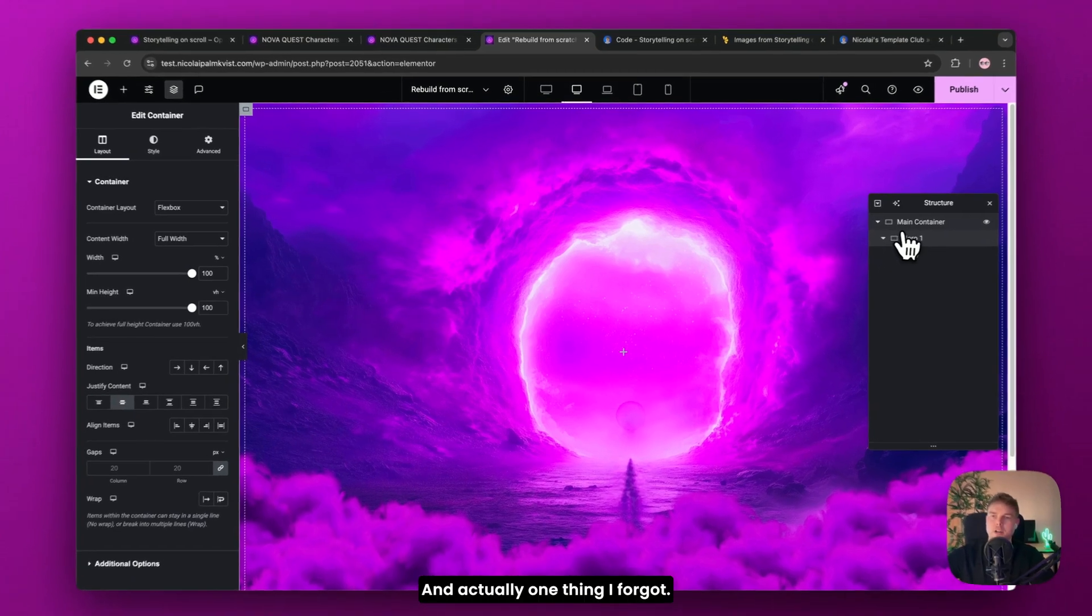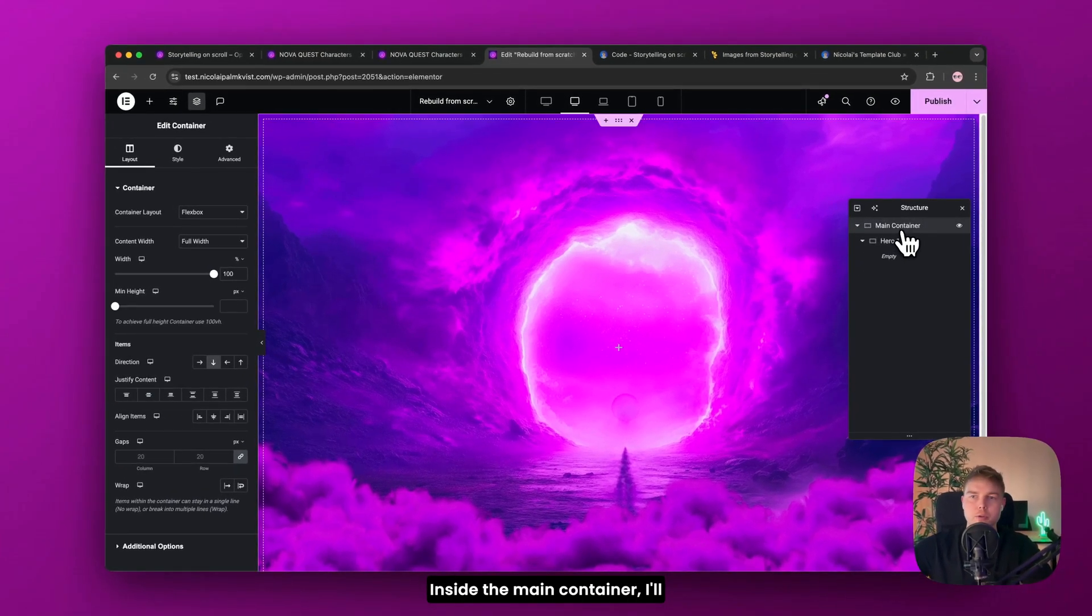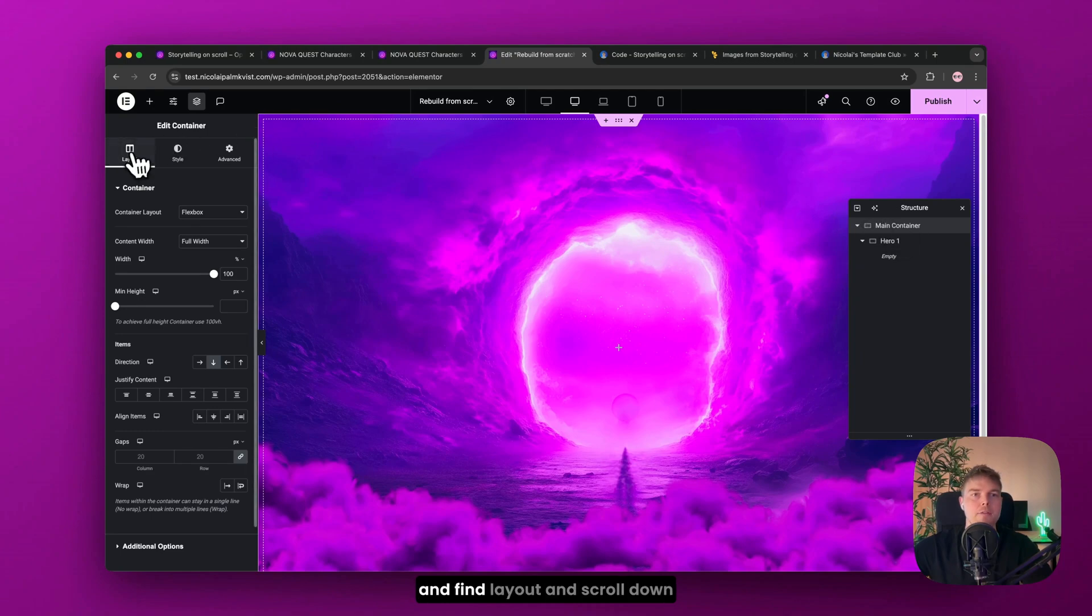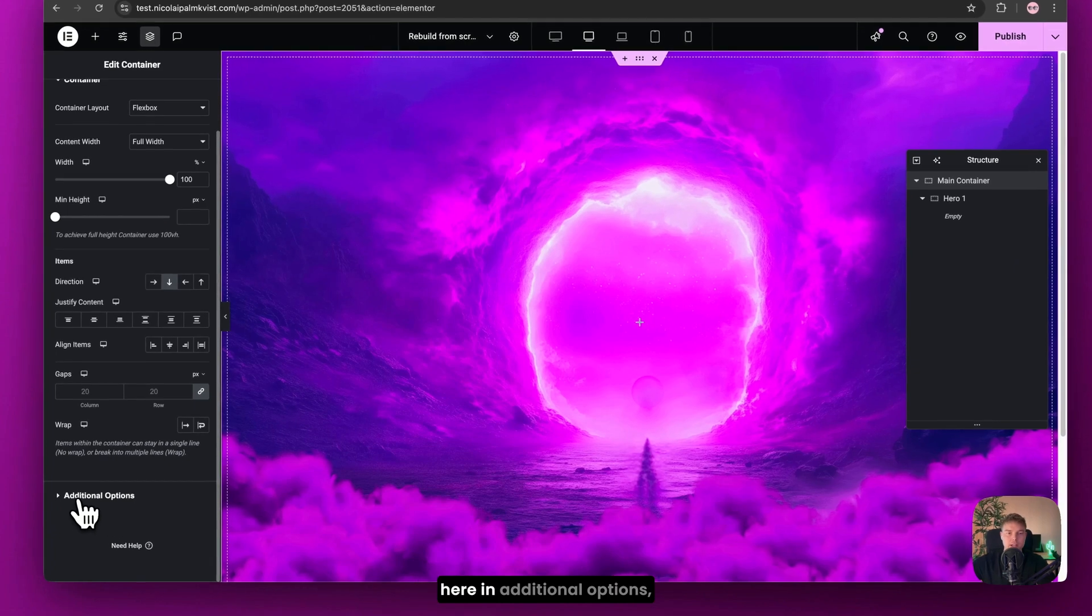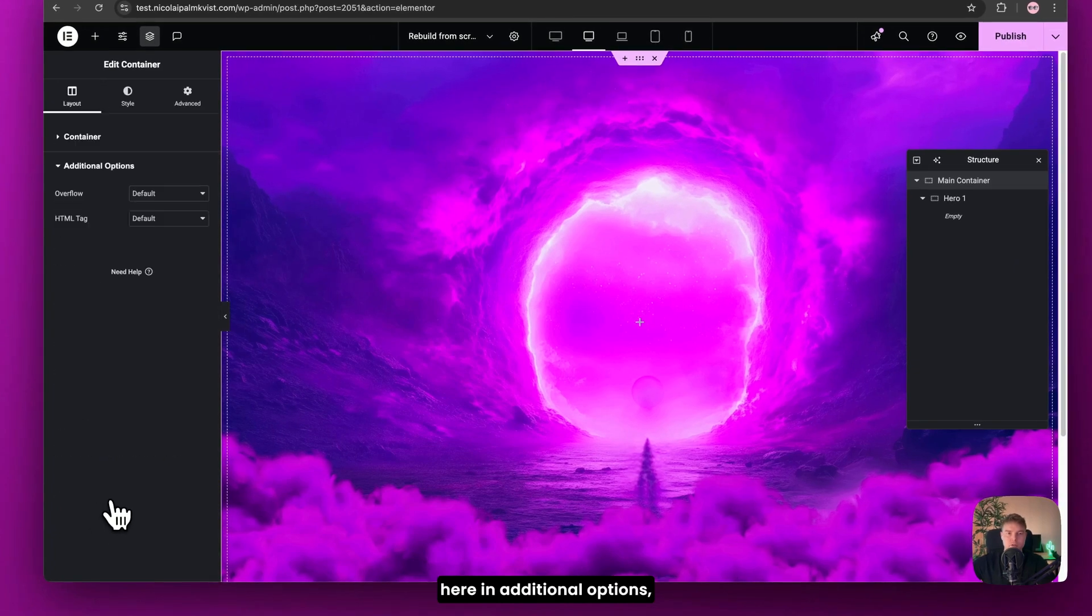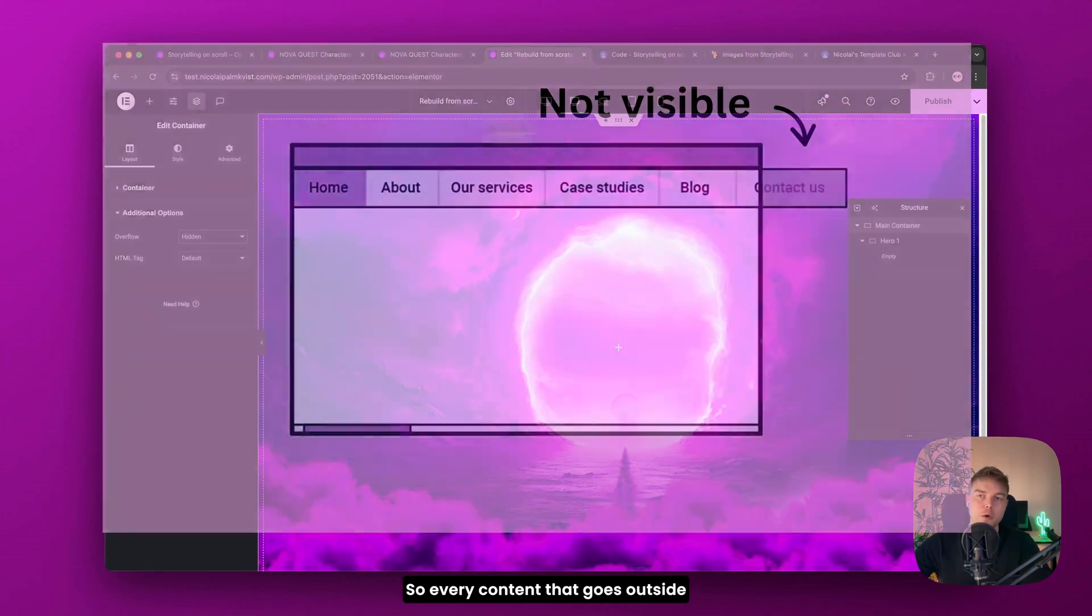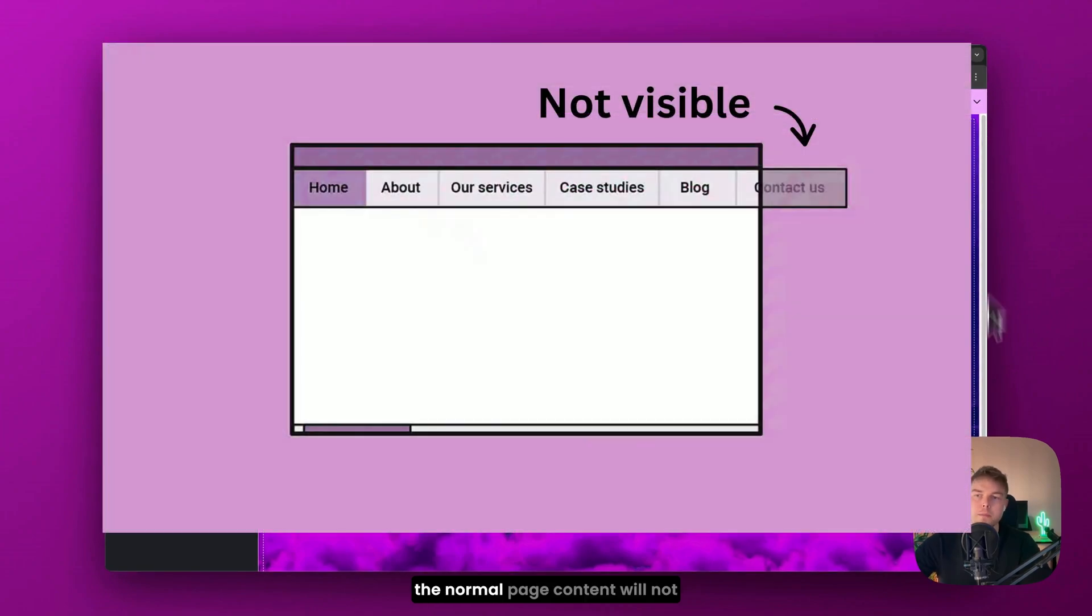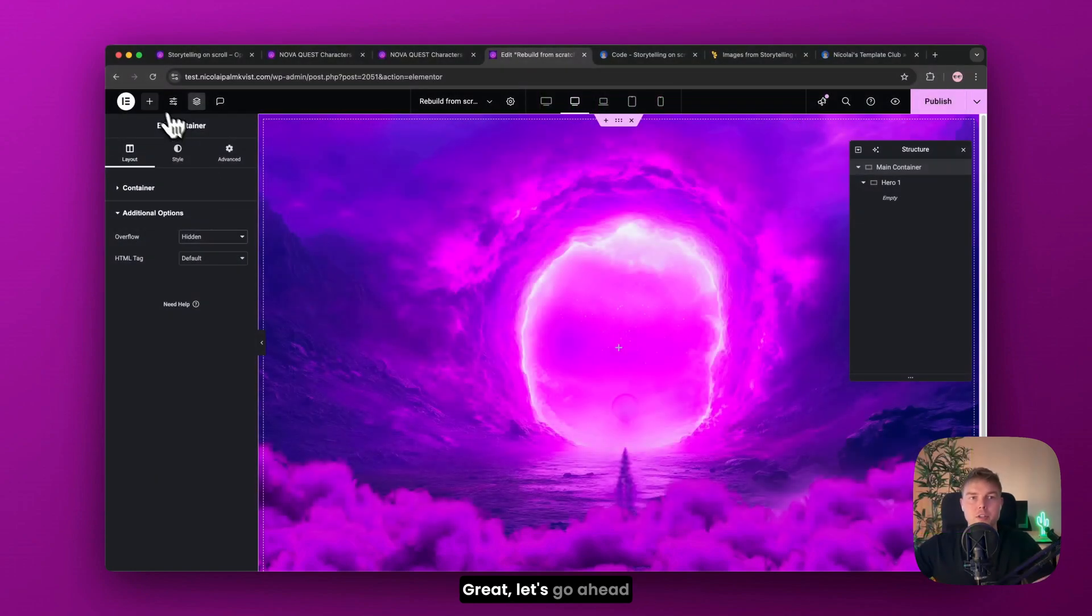Then we'll navigate back to the layout here because we need to set this to full width 100%. And here this is important. The height needs to be in view height, VH and set this to 100. So it covers the entire screen. And then here in justify content, just choose center. And actually one thing I forgot inside the main container, I'll just navigate back to that and find layout and scroll down here in additional options. Set this to overflow hidden. So every content that goes outside the normal page content will not be visible. It will be hidden.